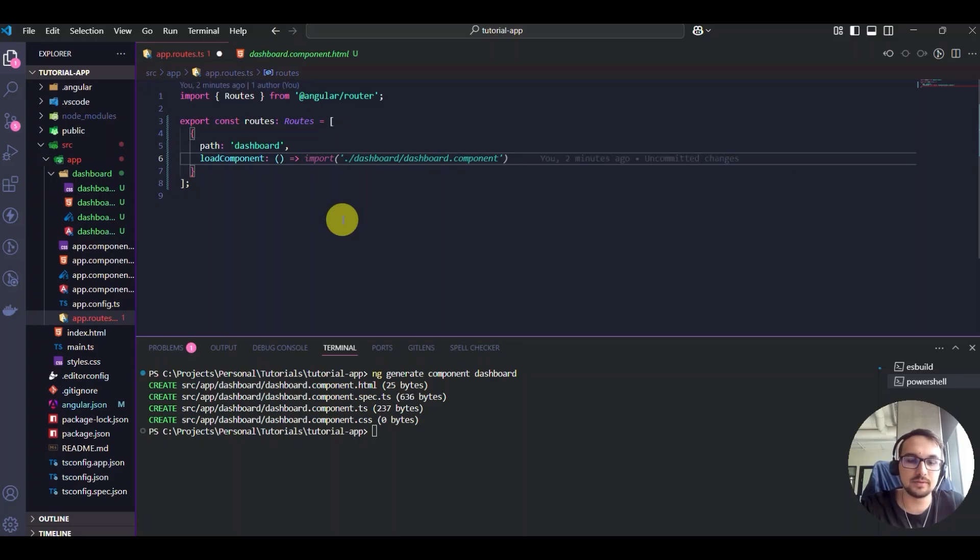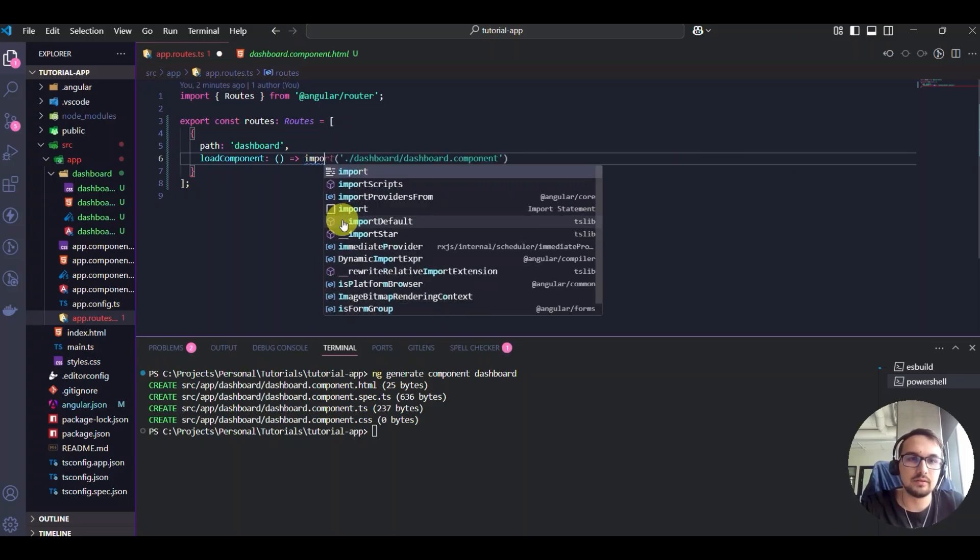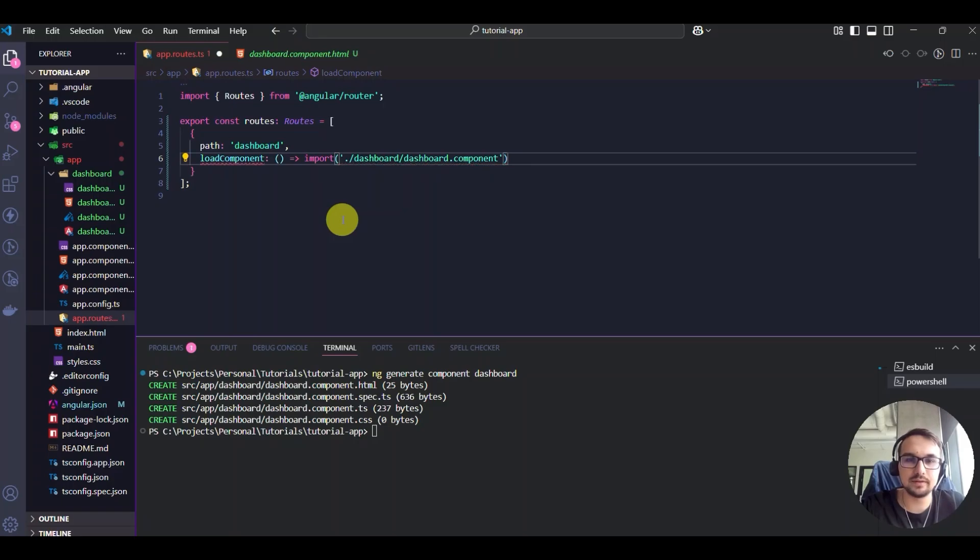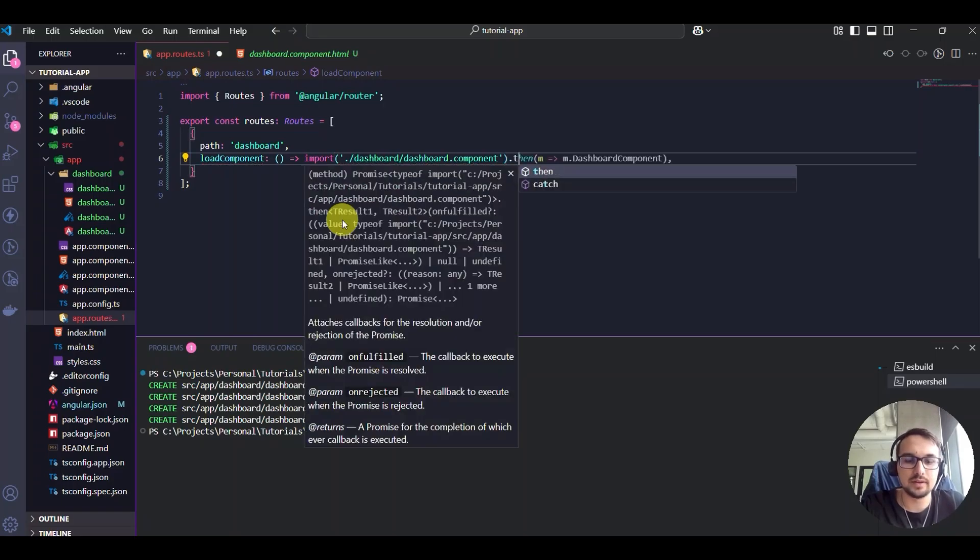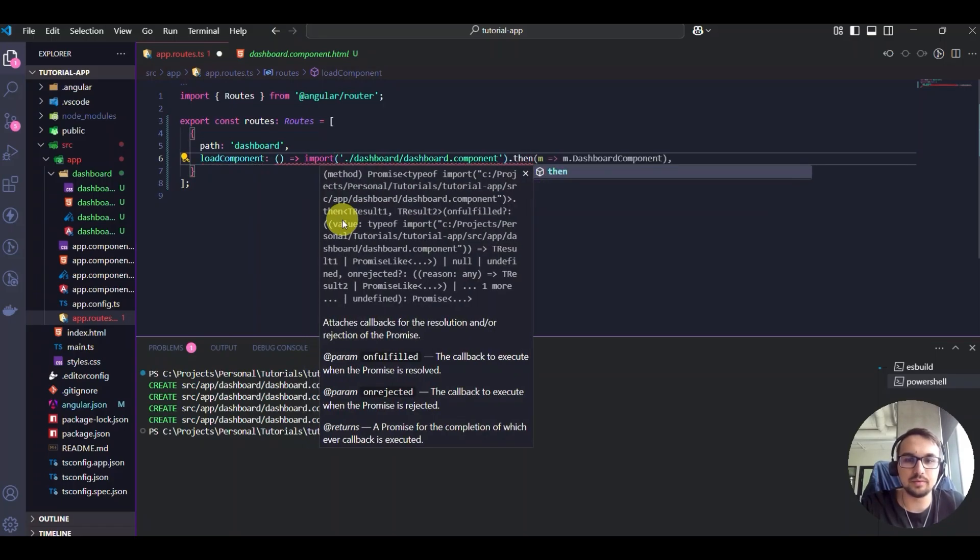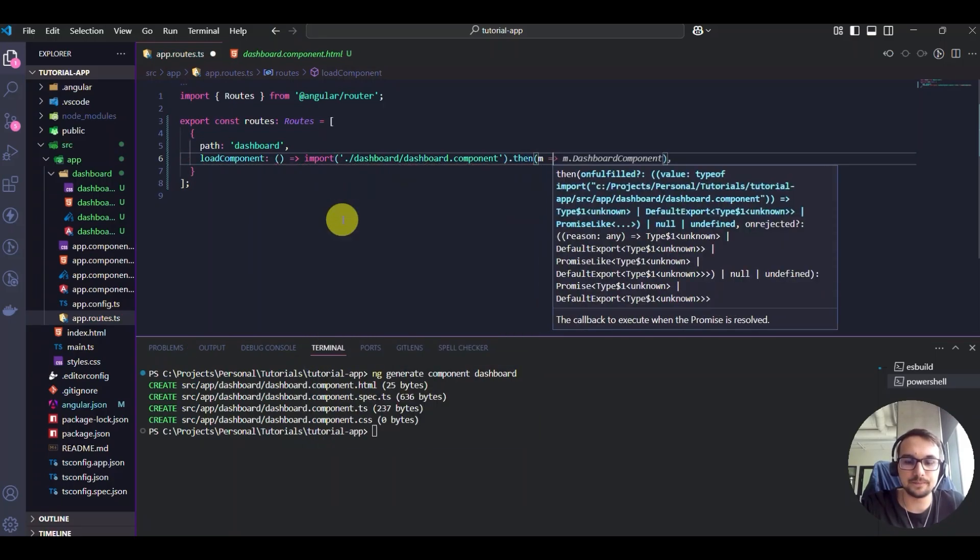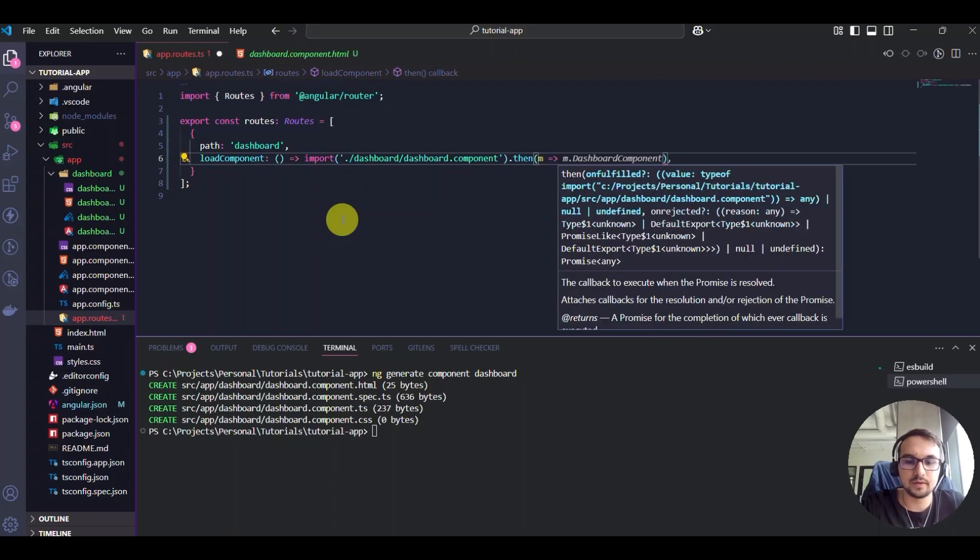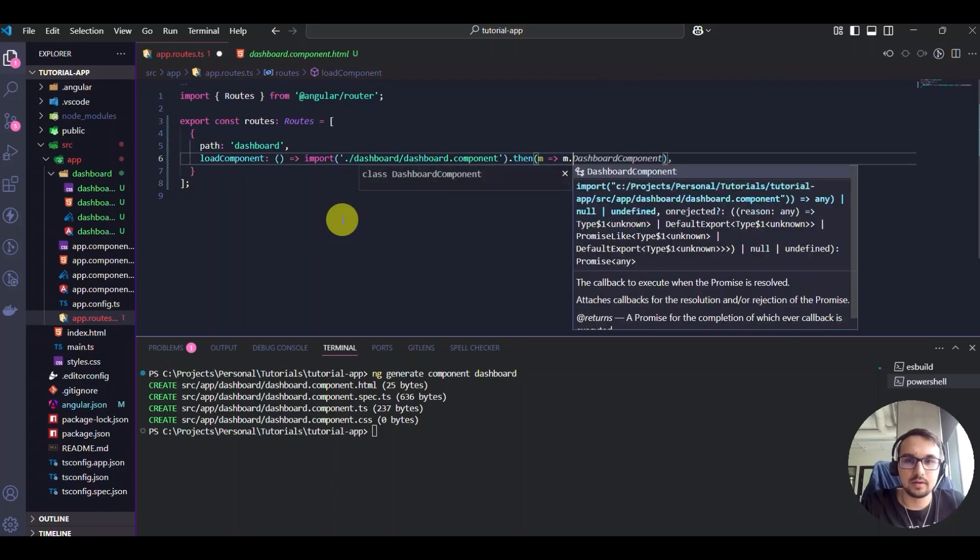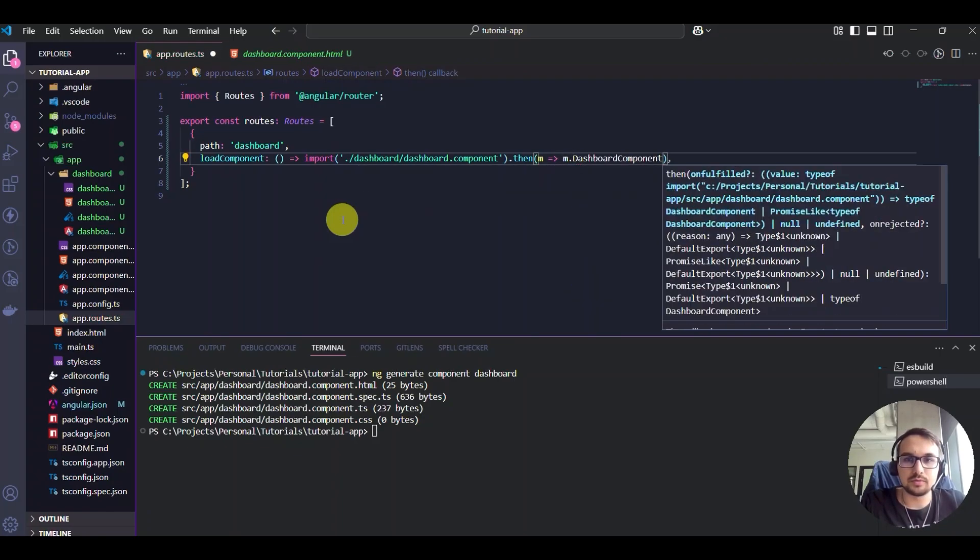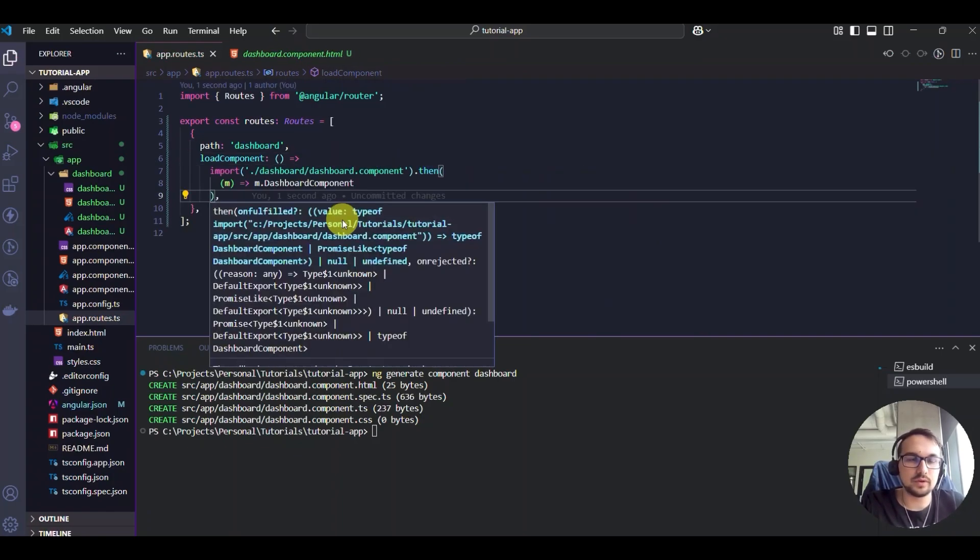You can use import, type the path of it, then import it, then put it here. Dashboard component. And after we are done with this,